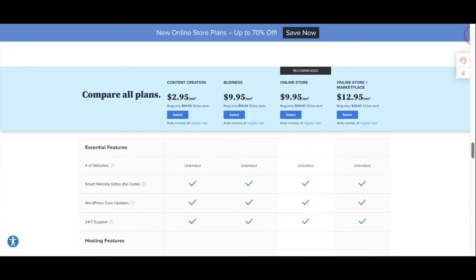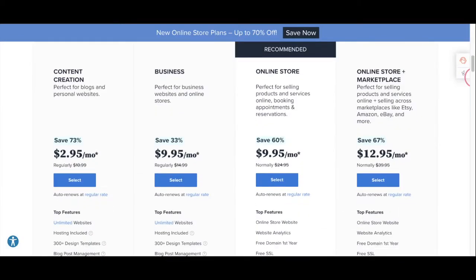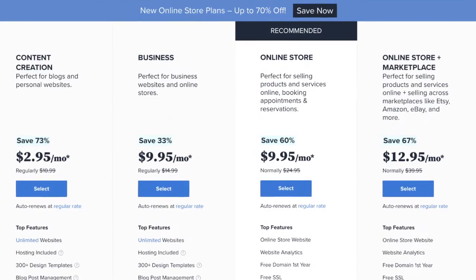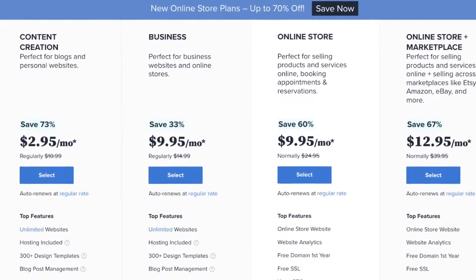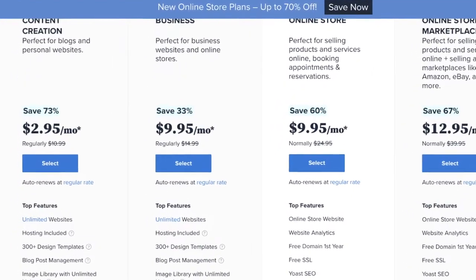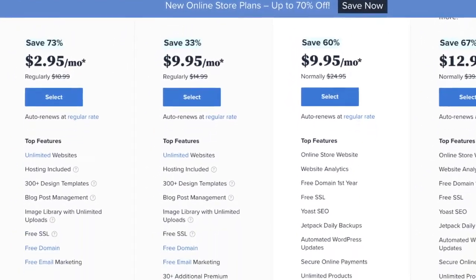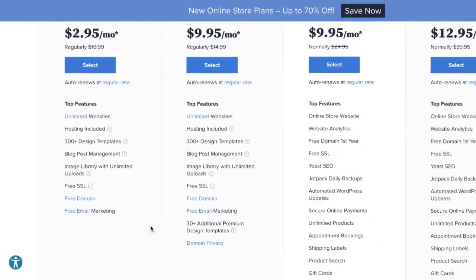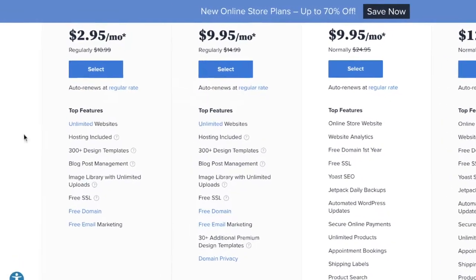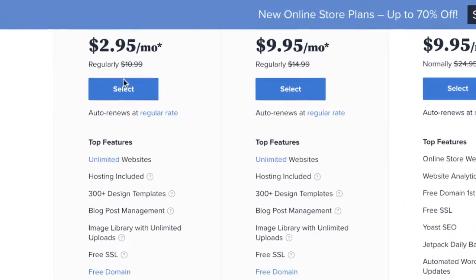You can compare all the different plans and see what they all have to offer. They have plans for blogs and personal websites, business websites, and if you need to start an online store. For me, I will just click the plan for $2.95.